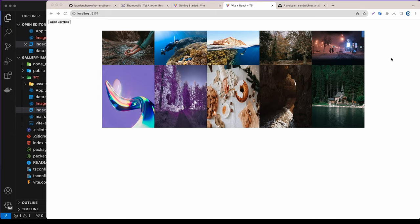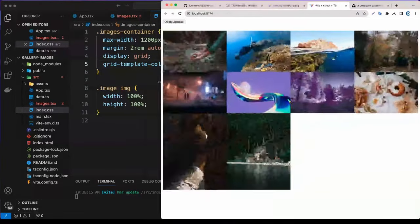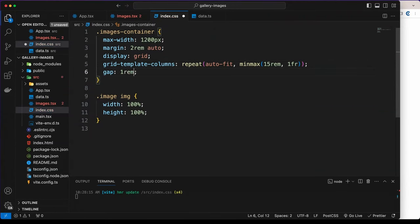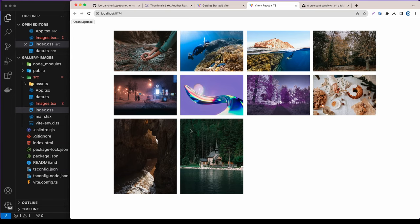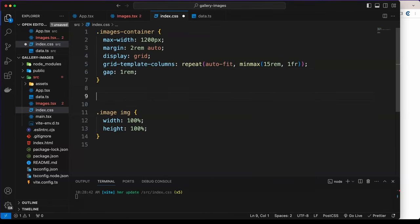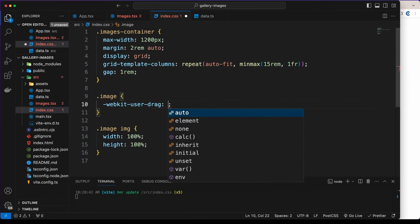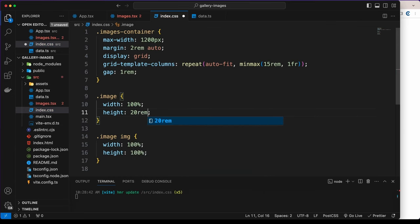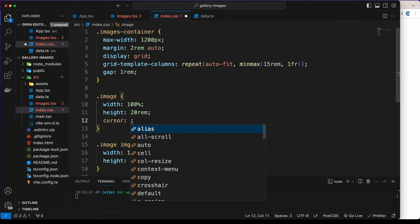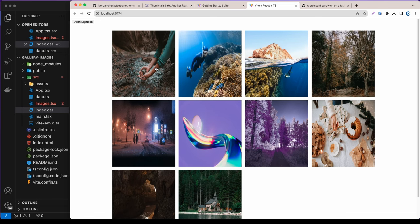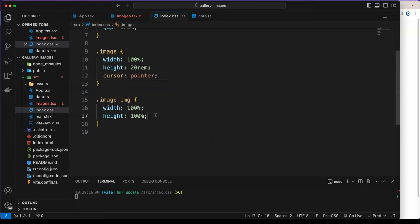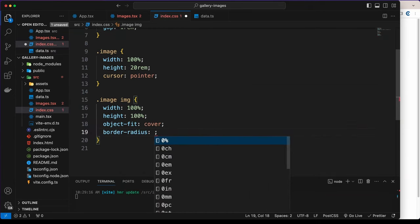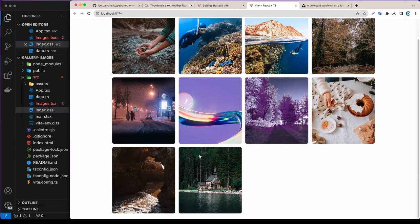I'll also add a gap of 1rem. Then for the individual image div I'll set height to 20rem and cursor to pointer on hover. The images look a bit odd, so on the img tag I'll add object-fit: cover and border-radius: 8px. Now it looks really cool — but clicking still does nothing.